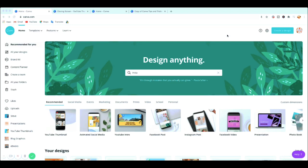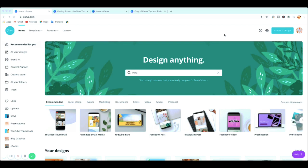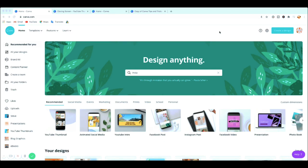I'm on my Canva business account now, and as you can see you've got the home page. Before you get here you have to sign up for Canva if you haven't got an account, so sign up for a free account and trial. Personally, I think the Canva free account is perfect and really good unless you want more options that you can't find on the standard free account.